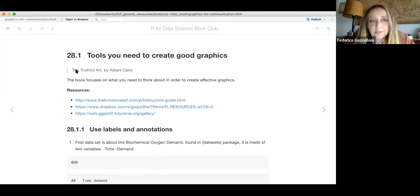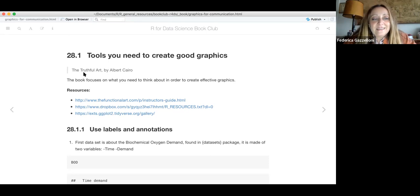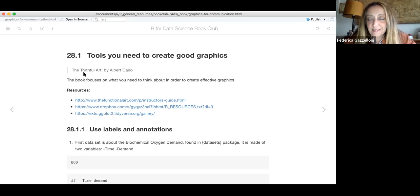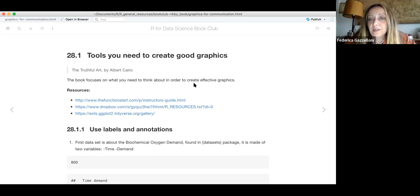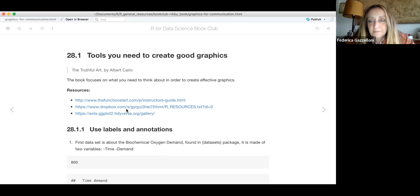The first important suggestion is the book 'The Truthful Art' by Alberto Cairo, which is a very interesting book. It gives you a good insight about infographics and data visualizations, and focuses on what you need to think about in order to create effective graphics. Here is the link to the book.